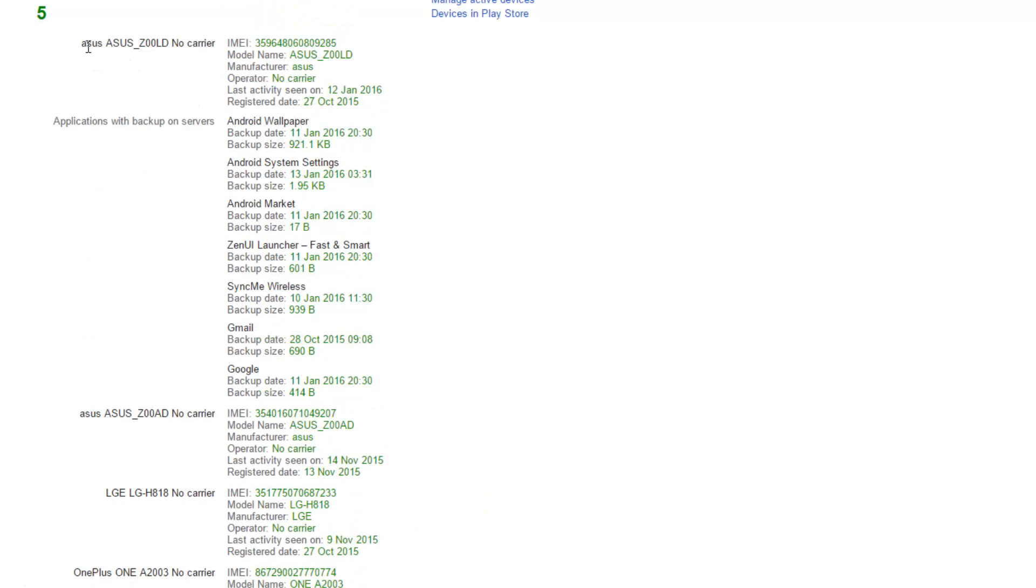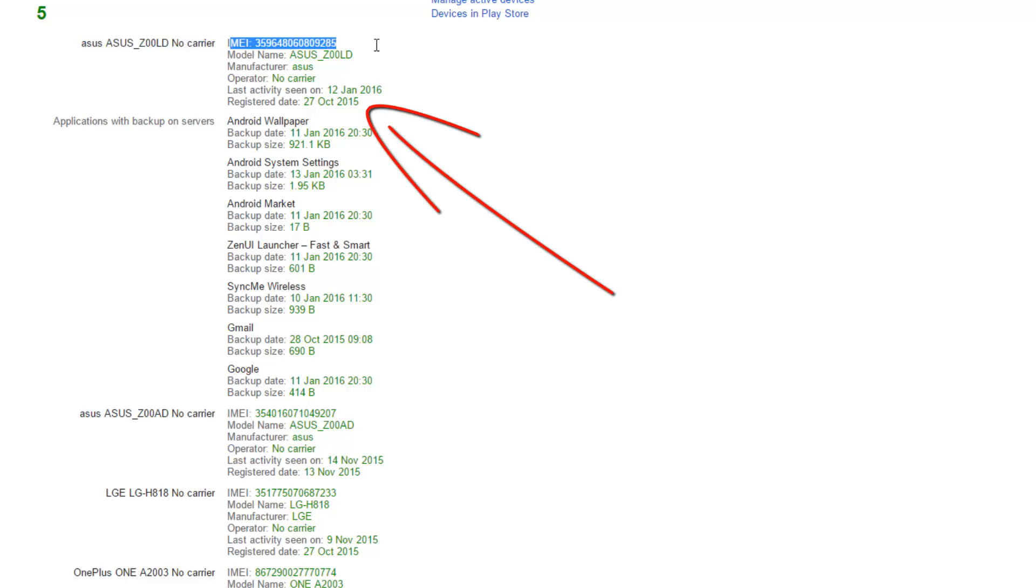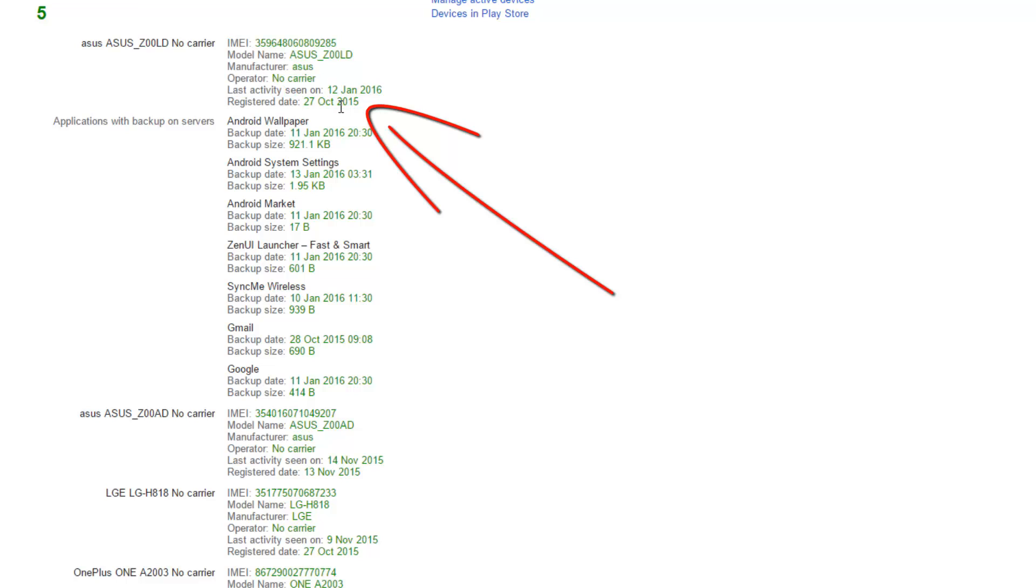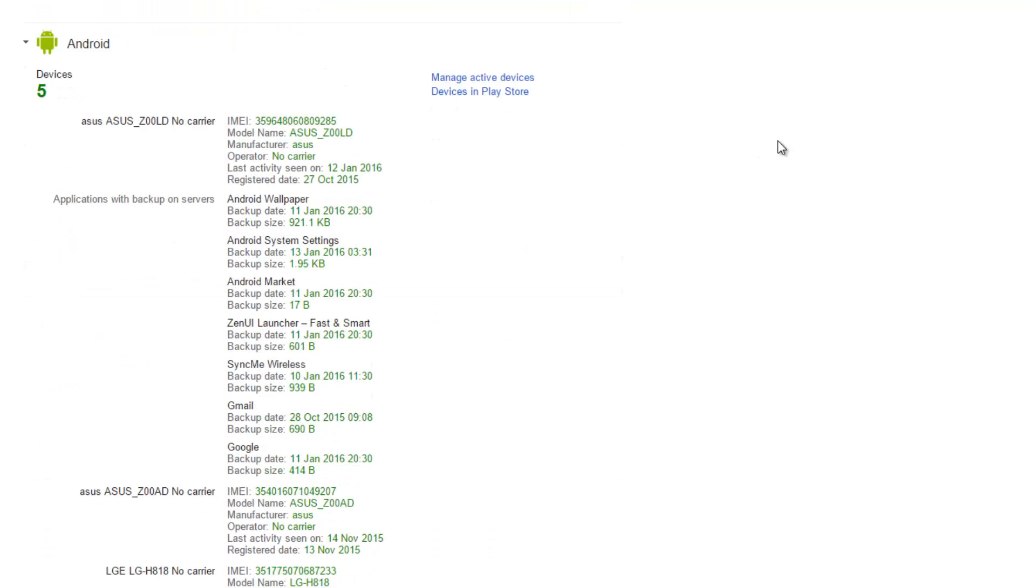As you can see it will give me the name of the device that is my latest device along with the information that is the IMEI number, the manufacturer and right now it says no carrier because I'm not using it, and it will also give me the last activity.